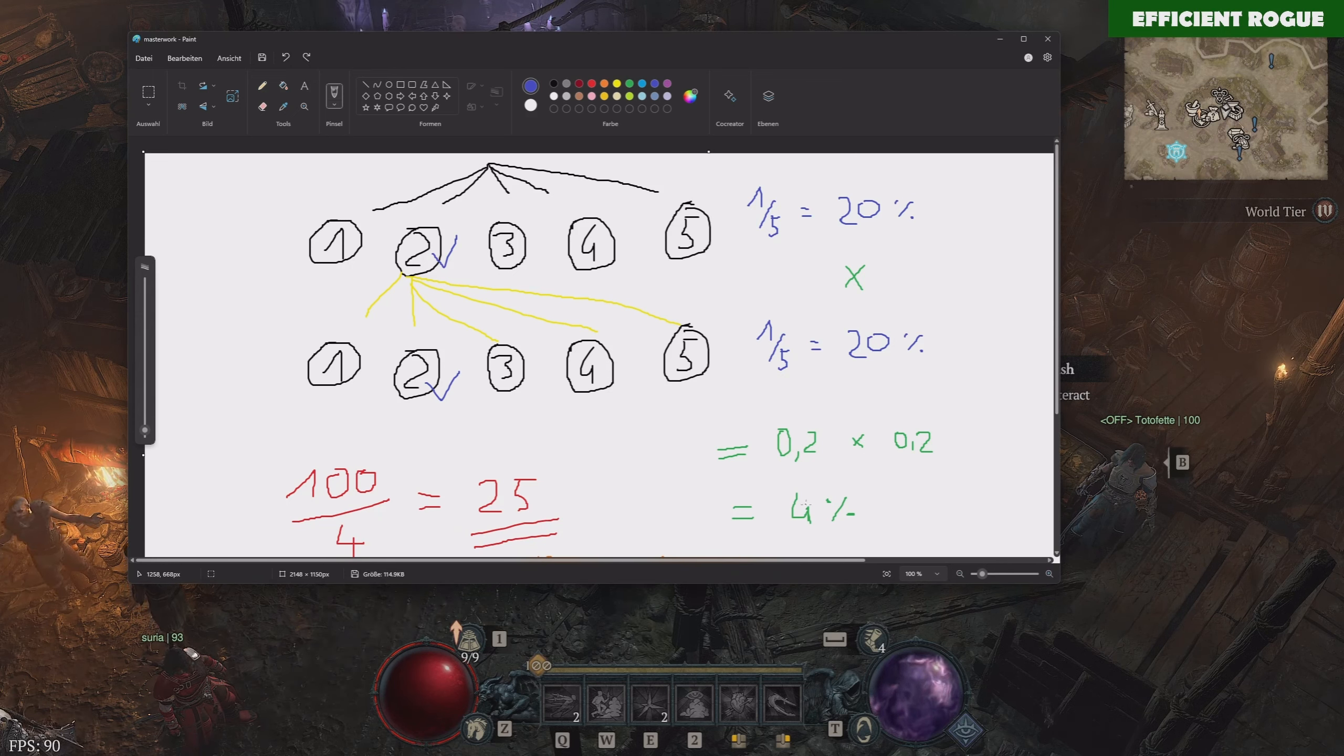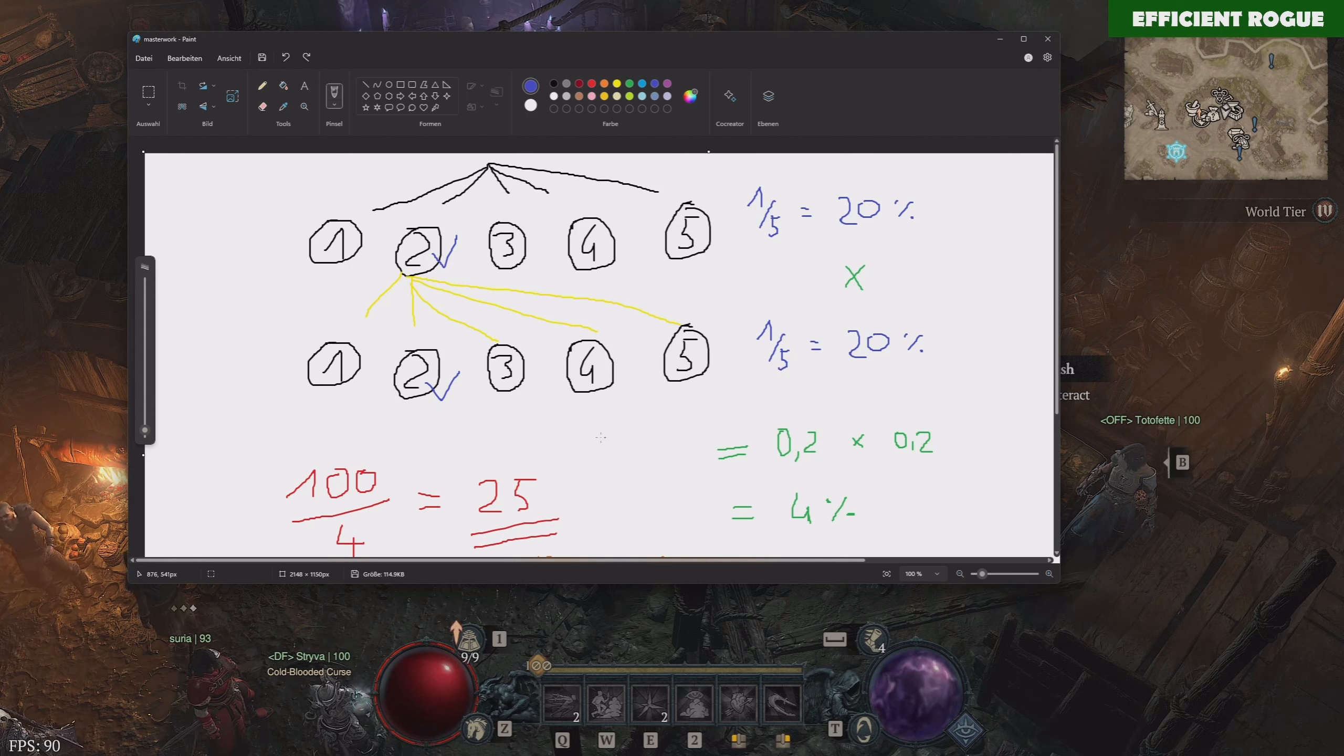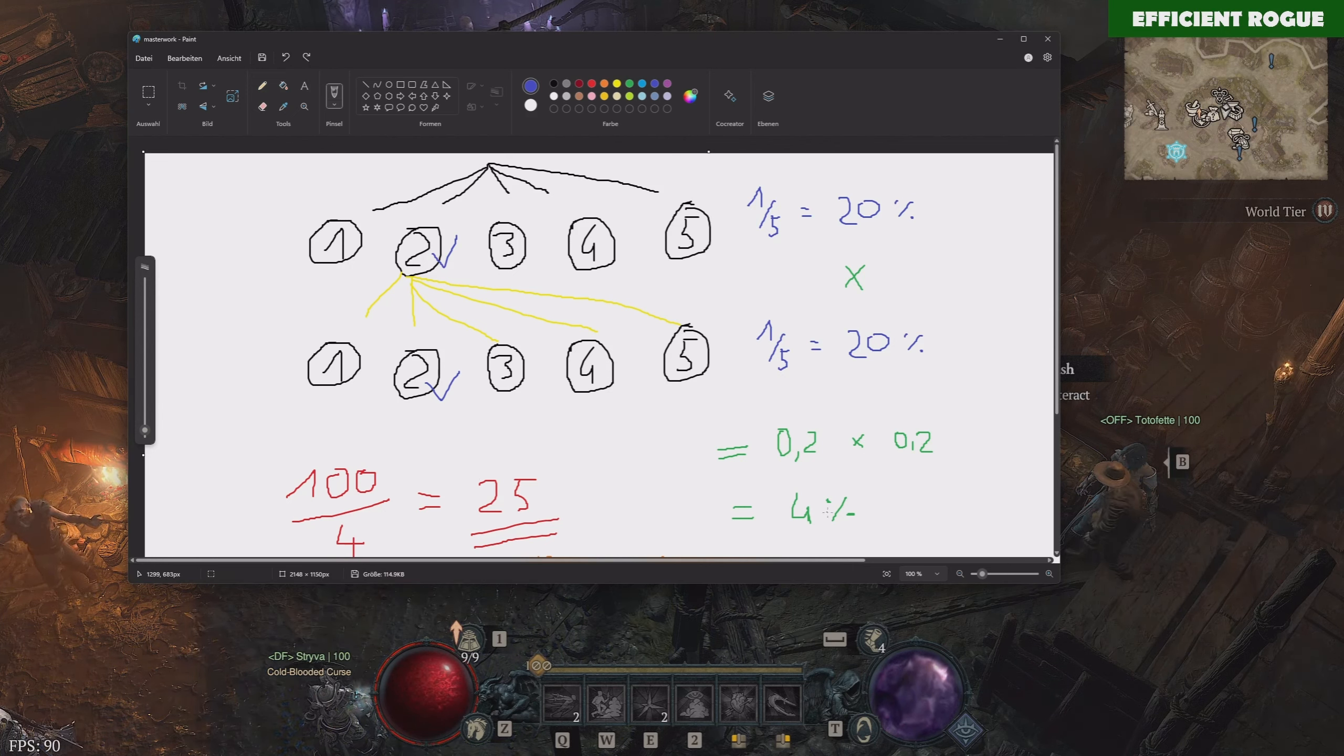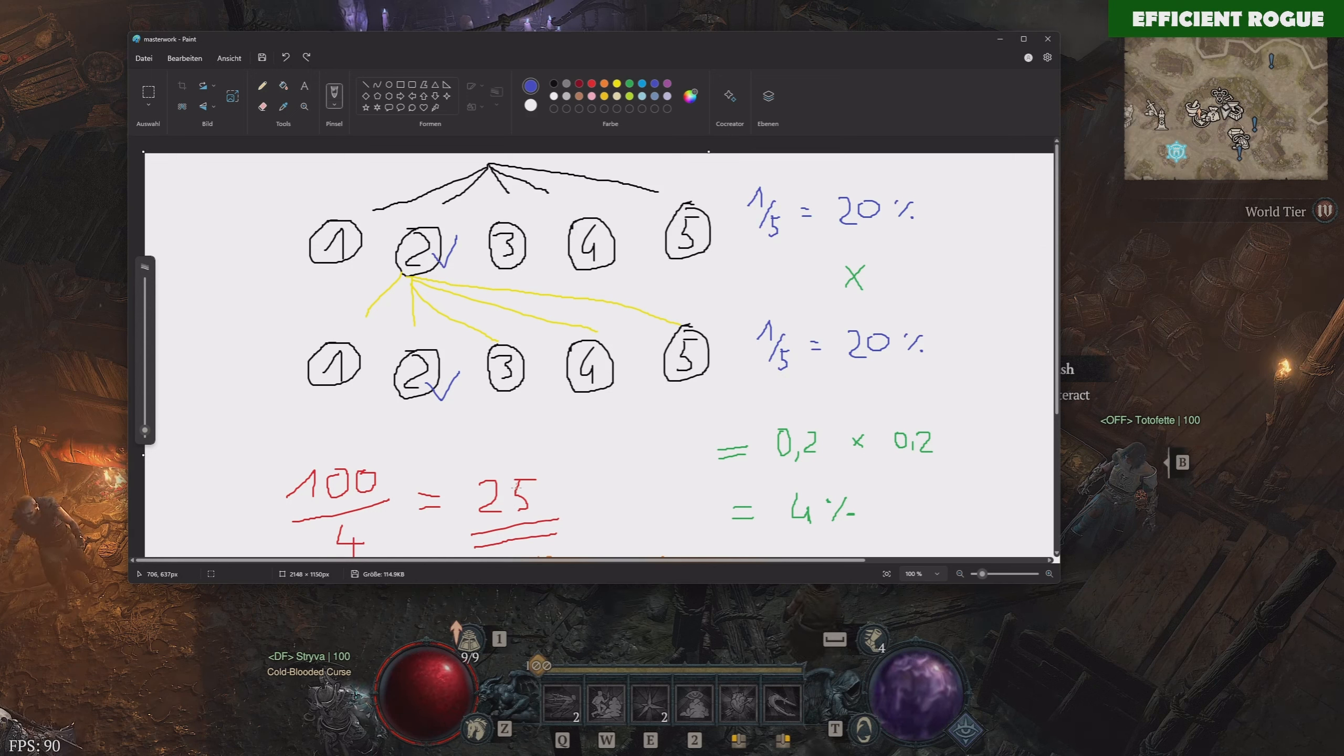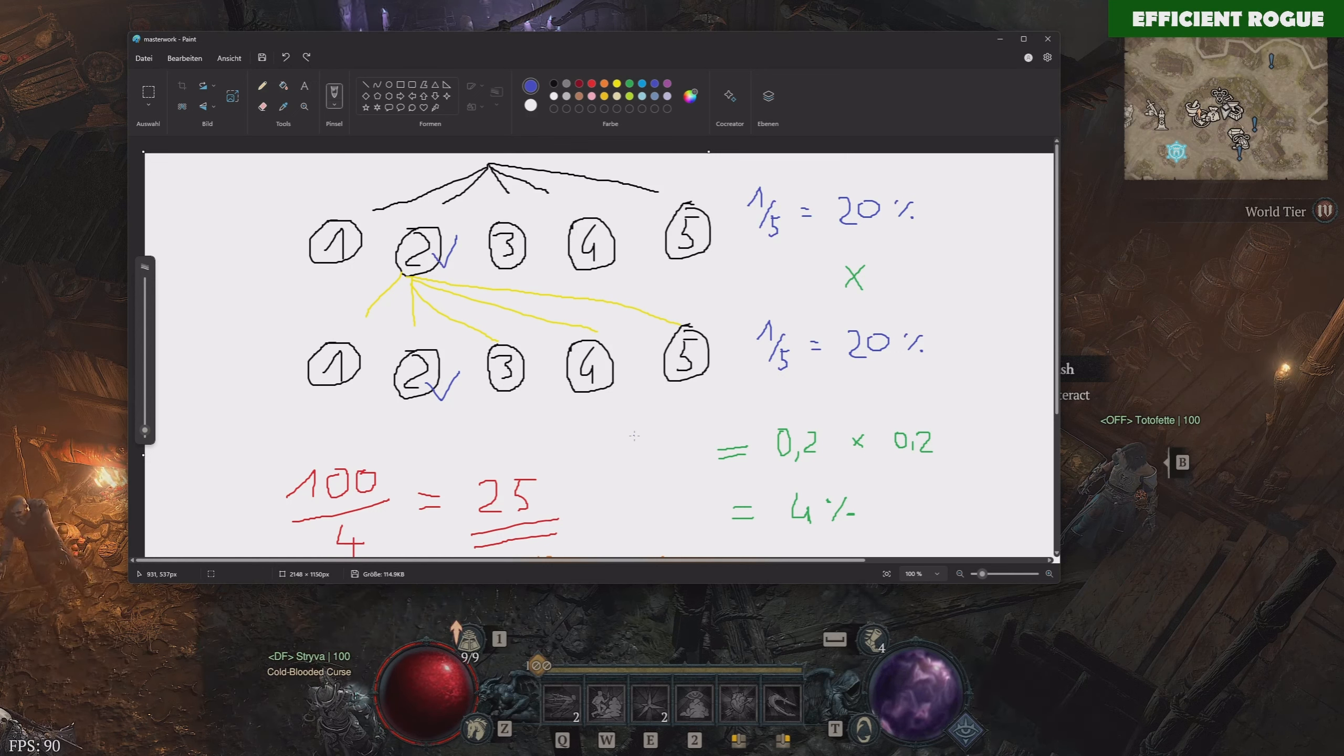The probability stays the same, it's also five different affixes, so 20 multiplied by 20 equals 4%. So the probability is 4% that we hit the same affix twice. And now we want to determine the amount of attempts, and this is very easy, so you just divide 100% by 4%, so 100 by 4, and this equals to 25 attempts.